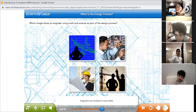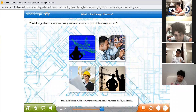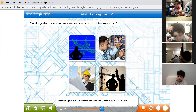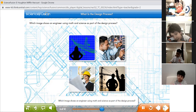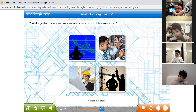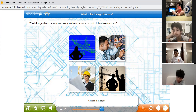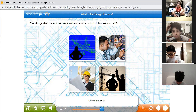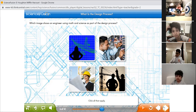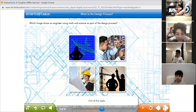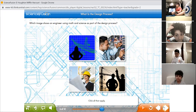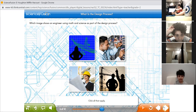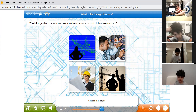Engineers are involved in many fields. They build things, make computers work, and design new cars, boats, and trains. Which image shows an engineer using math and science as part of the design process? Click all that apply. We know that engineers use the design process to plan buildings, make computers work, design computer programs, and design how cars or airplanes move. Choose the pictures related to engineers using math and science as part of their design process.